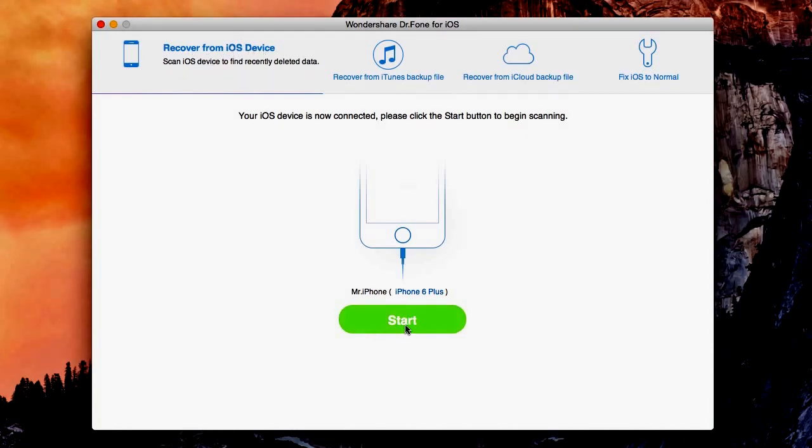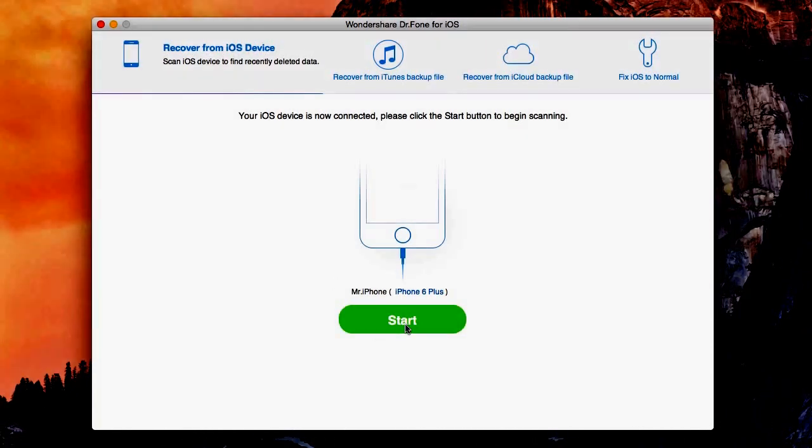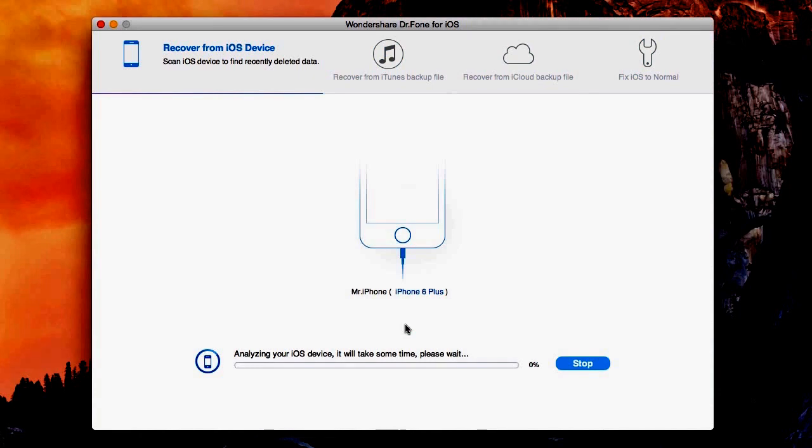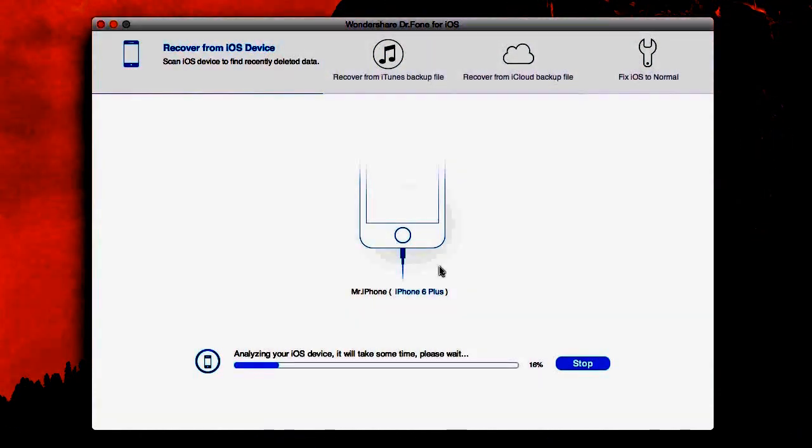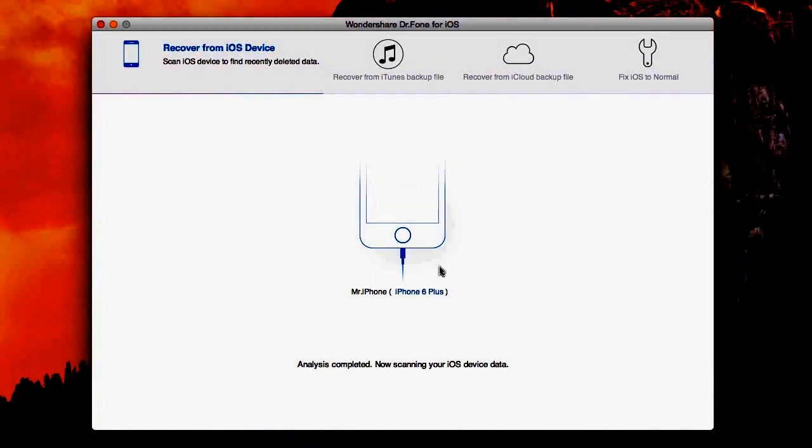Doctor Phone will then analyze your iOS device and take in all of its data. Doctor Phone will then start scanning your device.